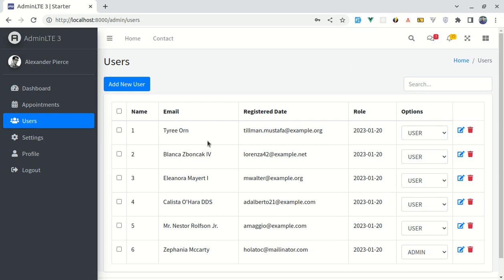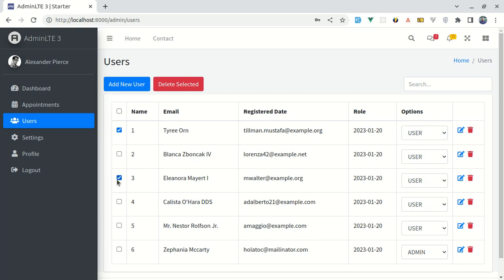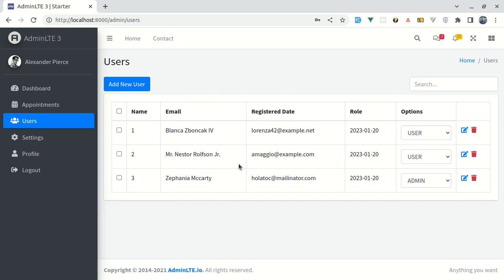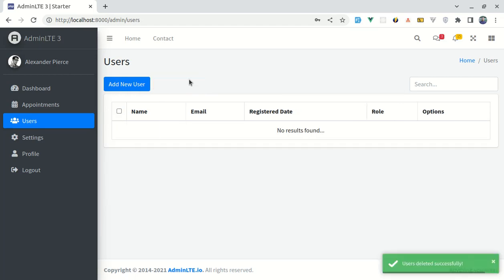Here we have the list of users. We can either select all users and delete them, or select specific users we want to delete. If I click on these three users and click 'Delete Selected', it will delete those three users. And if I want to delete all users, I can select all and click 'Delete Selected' — and they got deleted successfully.